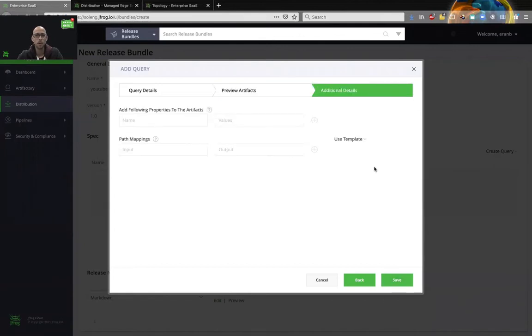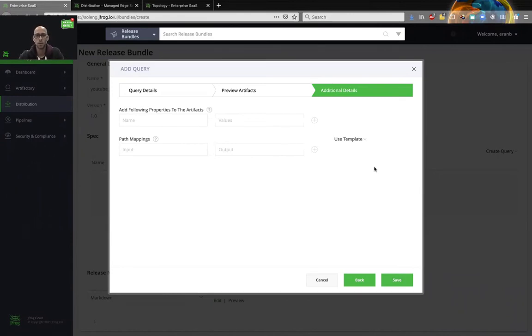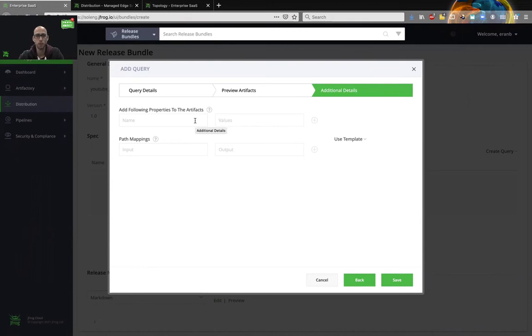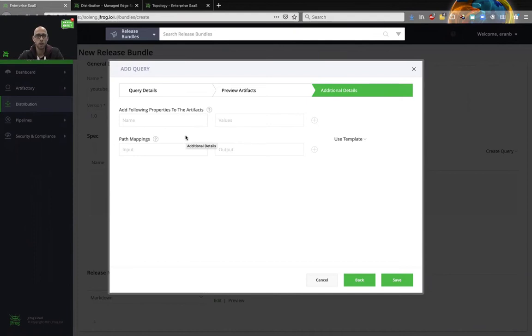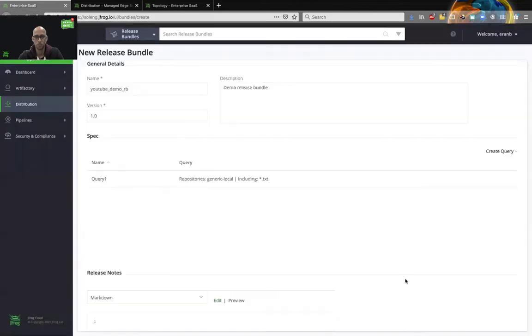And over here, we can decide on additional details we would like to add to our release bundle as part of the distribution. The first part is adding properties. We can add key value properties that will be added to the artifacts on the destination or even path mapping. I can change the location, whether it's a different folder structure or a different repository of the distributed artifacts. In this case, we're doing nothing and we'll just save.